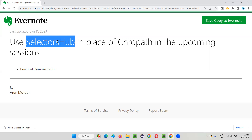Coming to SelectorsHub — it has got very strong support now, and I don't feel like it's going to vanish like other add-ons such as Firebug and Firepath did in earlier days, or even ChroPath which got outdated. Now SelectorsHub — I have good confidence that it will continue for a long time. A lot of efforts are put into this extension, a lot of community support is there, and a lot of people are actually using this. It has gained a lot of popularity and it has a lot of advanced features also.